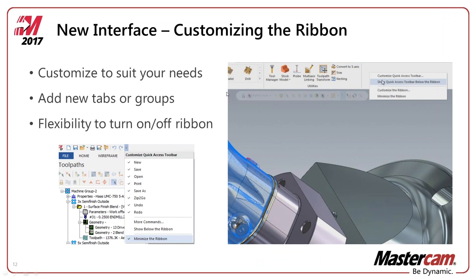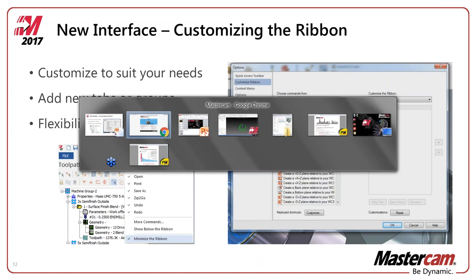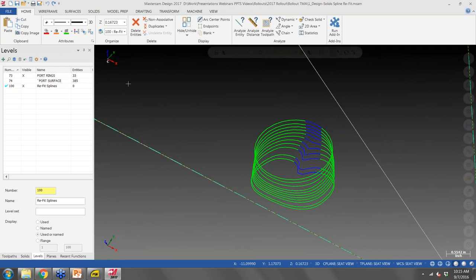Let's get into customizing the ribbon. I have a little video recorded, but I think it'll be easier to see inside the actual interface. I have mine set up exactly as you would get it if you were to install 2017 for the first time.